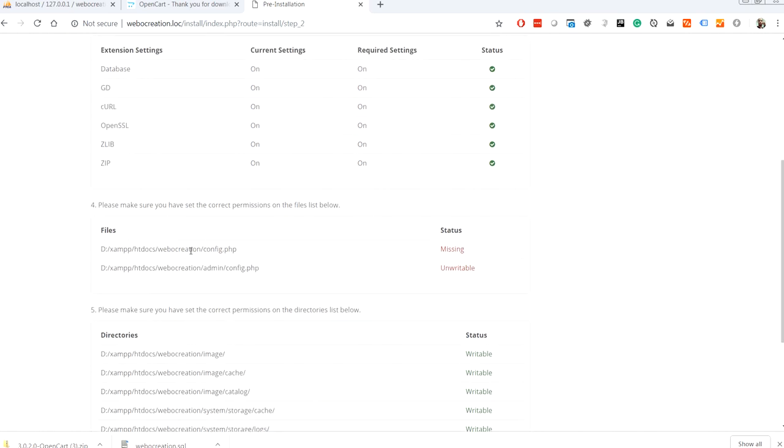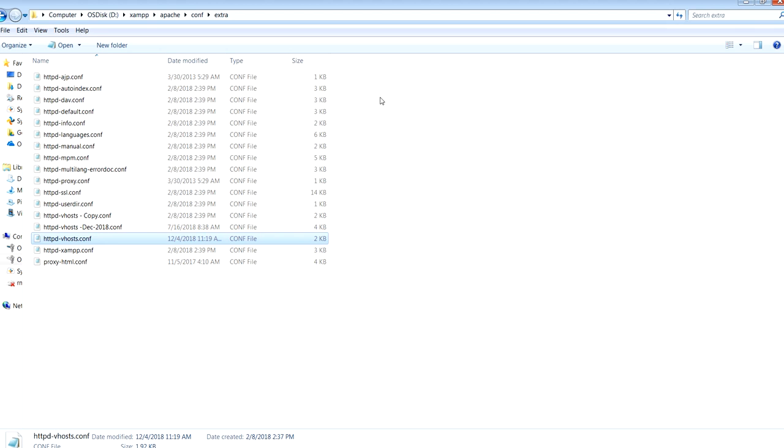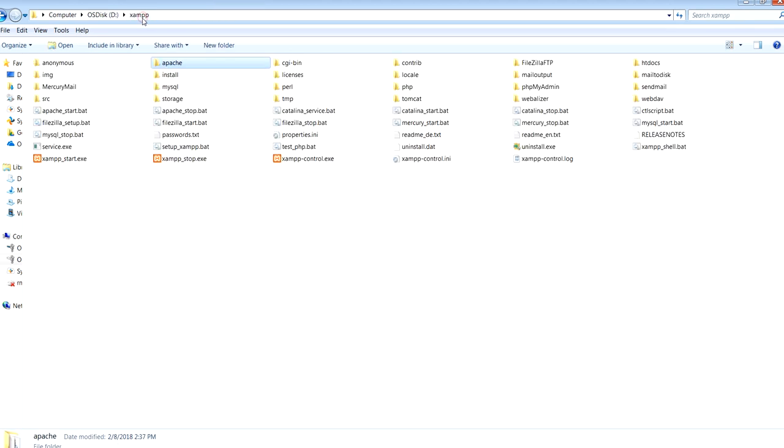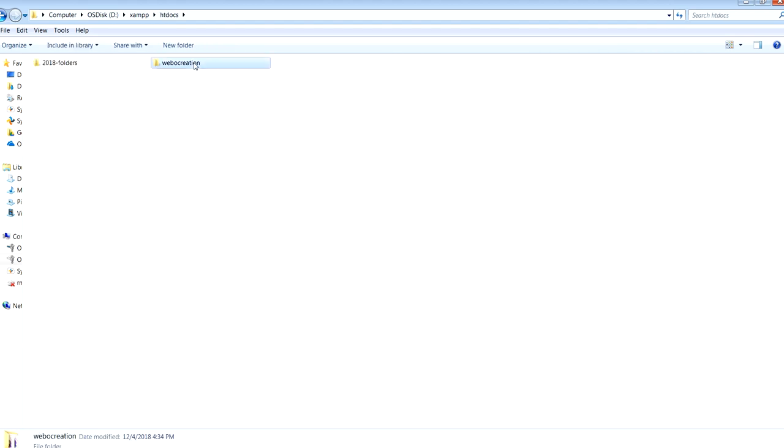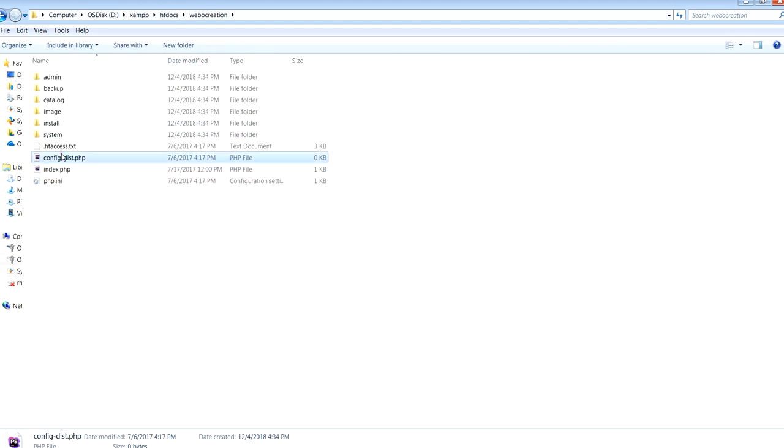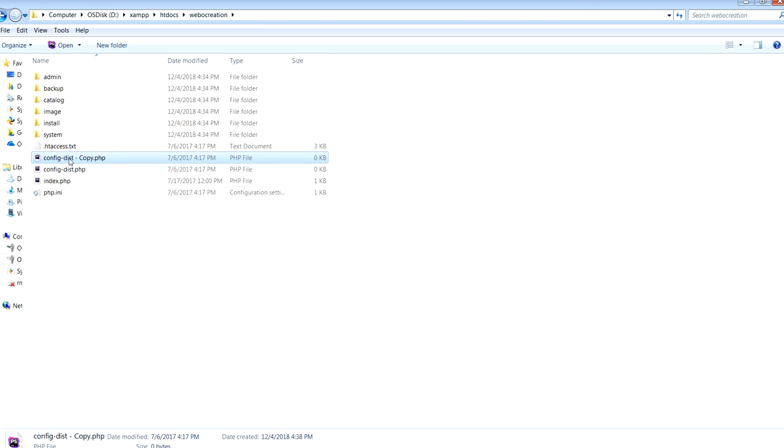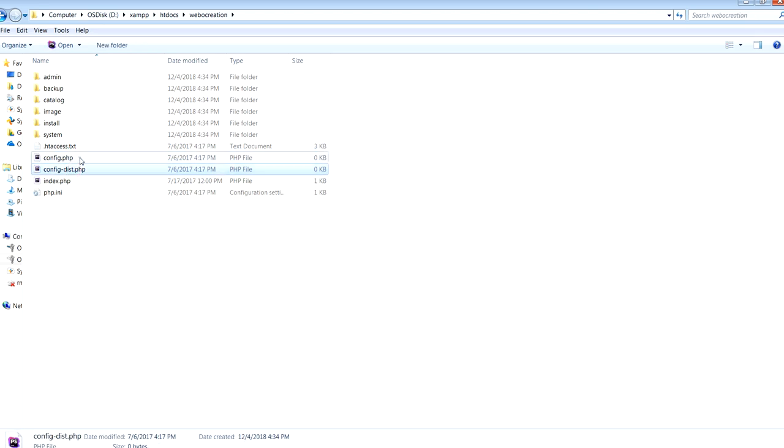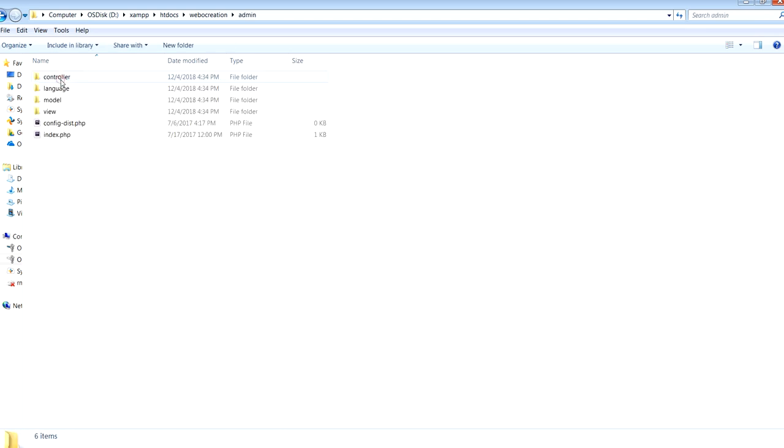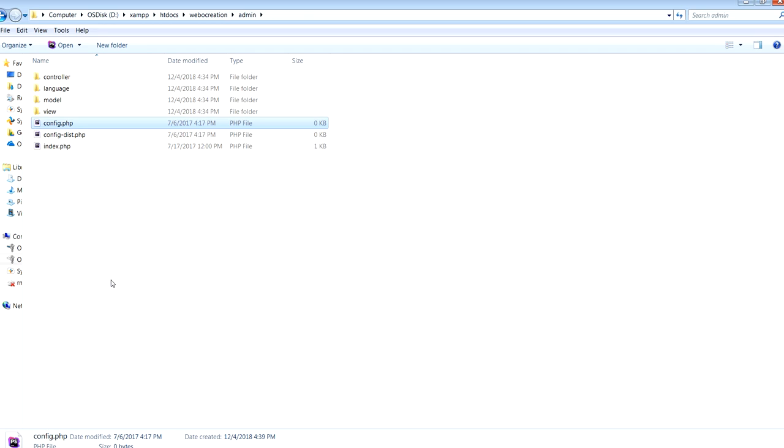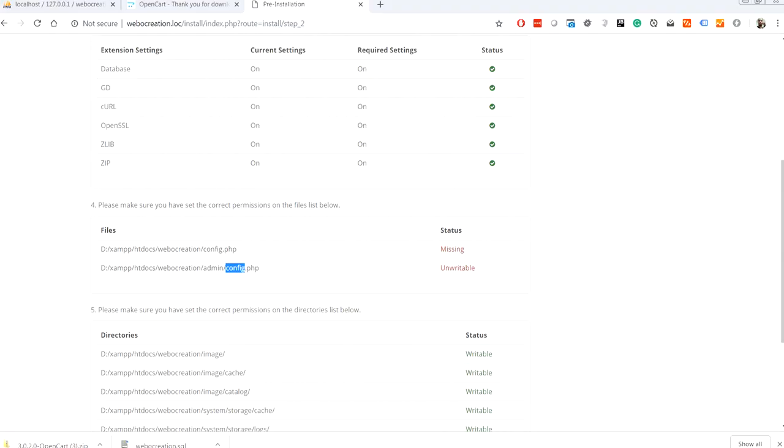The thing that is missing or unwritable are like config.php. So we have to create that in htdocs\webocreation. So we need a config.php here, a new file in root folder, likewise we need inside admin folder. Let's go and refresh the installation again.